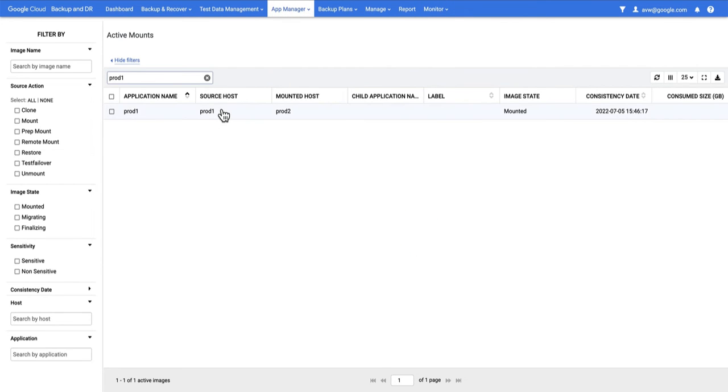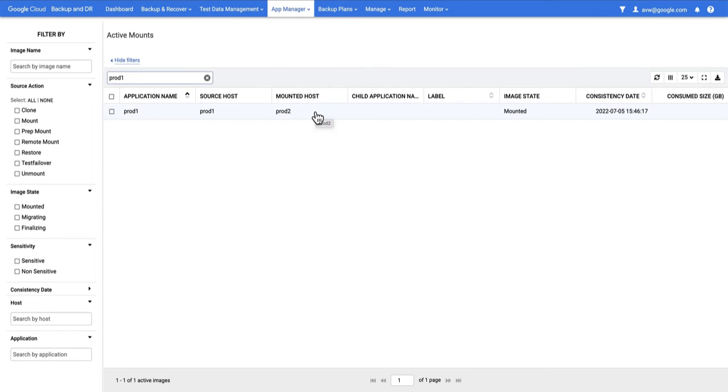The other way I can see this is if I go to Application Manager Active Mounts. I can see there is an active mount. This is also showing me that the source was Prod1, but it's mounted to Prod2. At this point, I could talk to the administrator of that host and have them log in and see the new disk.